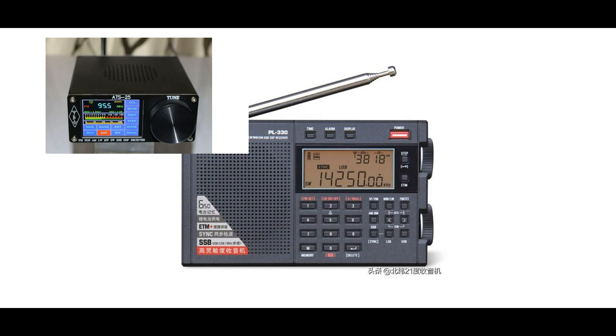So I thought I'd just do a quick comparison here. I'm going to be on 20 meters FT8 receive. The software I'm going to use to receive FT8 is multi-PSK, and I'm going to take an output straight from the ATS-25 and then from my Texan PL330 into the sound card of my PC, and we'll see how well each radio is able to decode FT8.